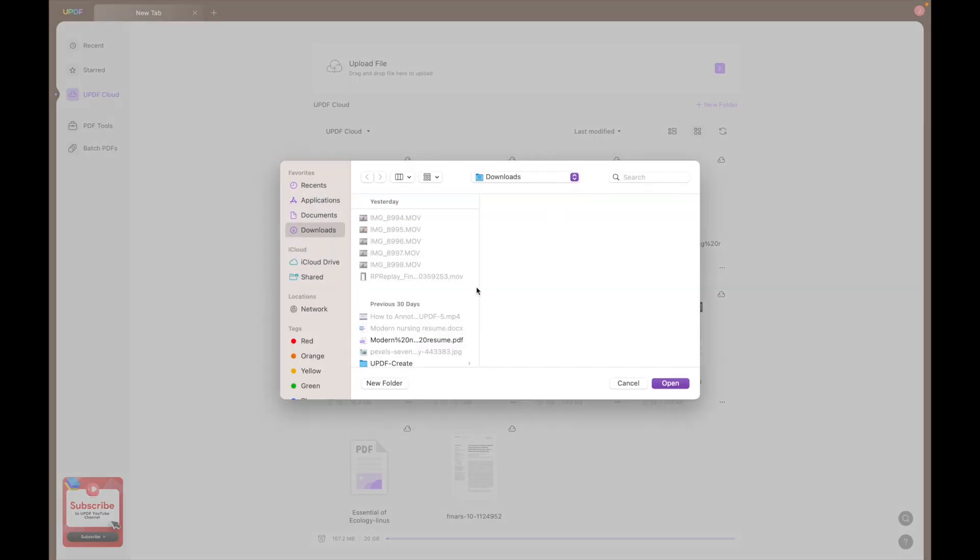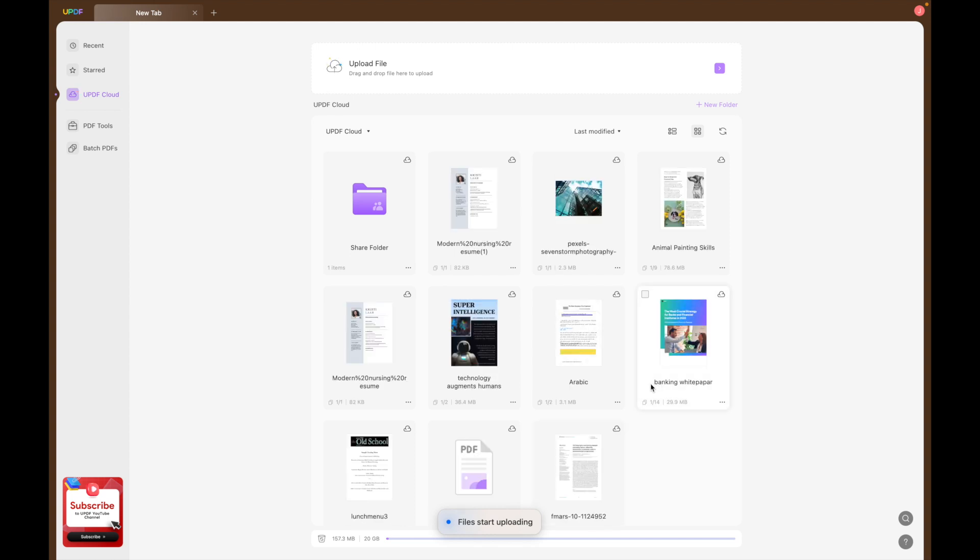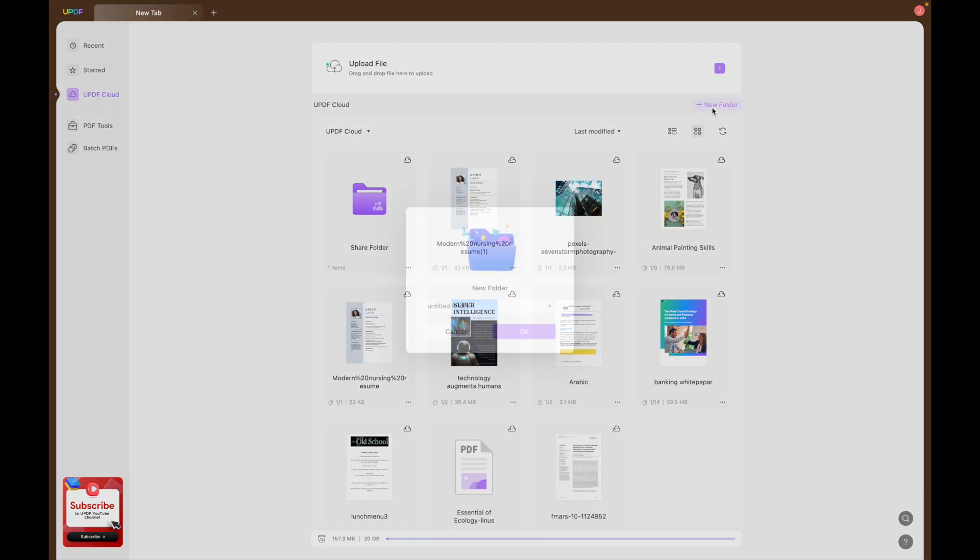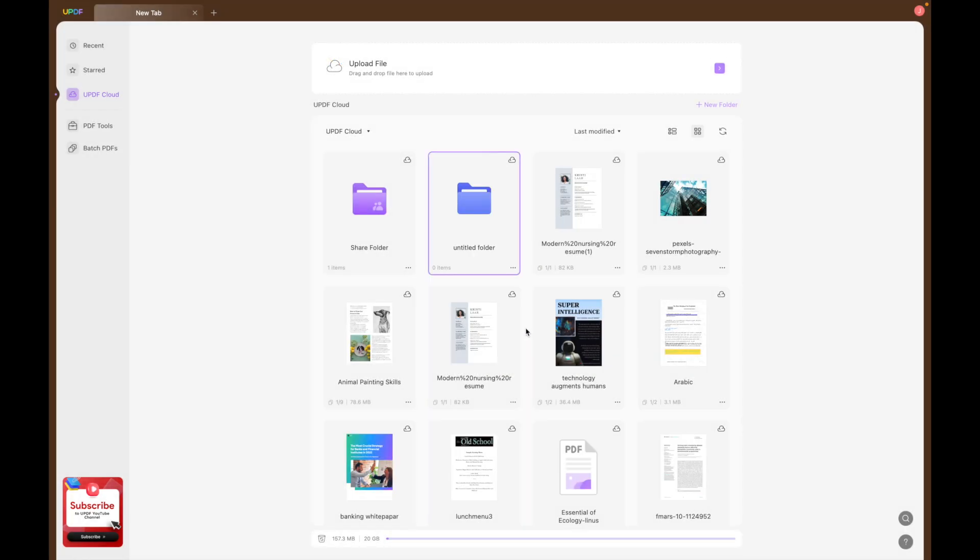If you want to upload another file, simply click upload file and you can upload it straight away to the cloud. You can also create a new folder to help you organise your files within the cloud.